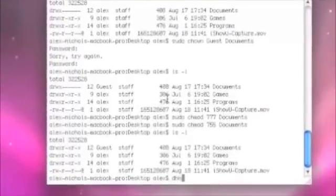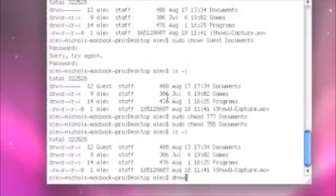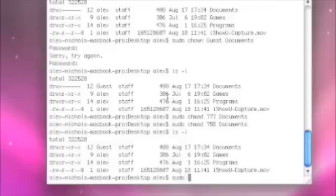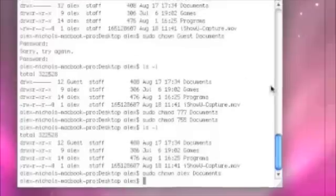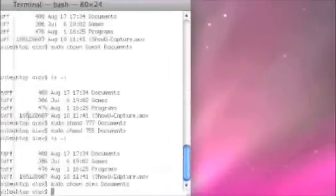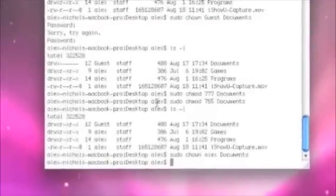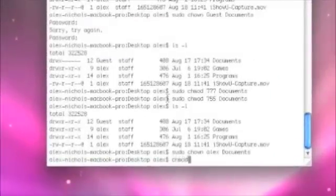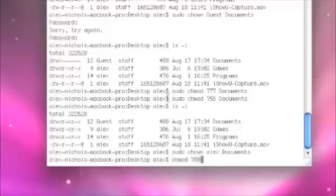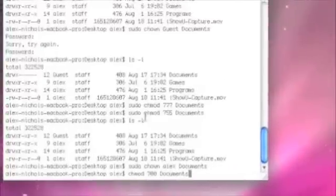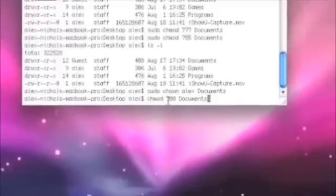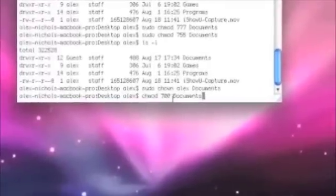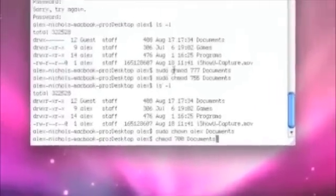But now, let's just do a chown, and let's make myself the owner of this again. Alex documents. And now, I own documents, and I'm going to do a chmod 700 for documents. And what this does is it means I can read, write, execute. No one else can do anything.